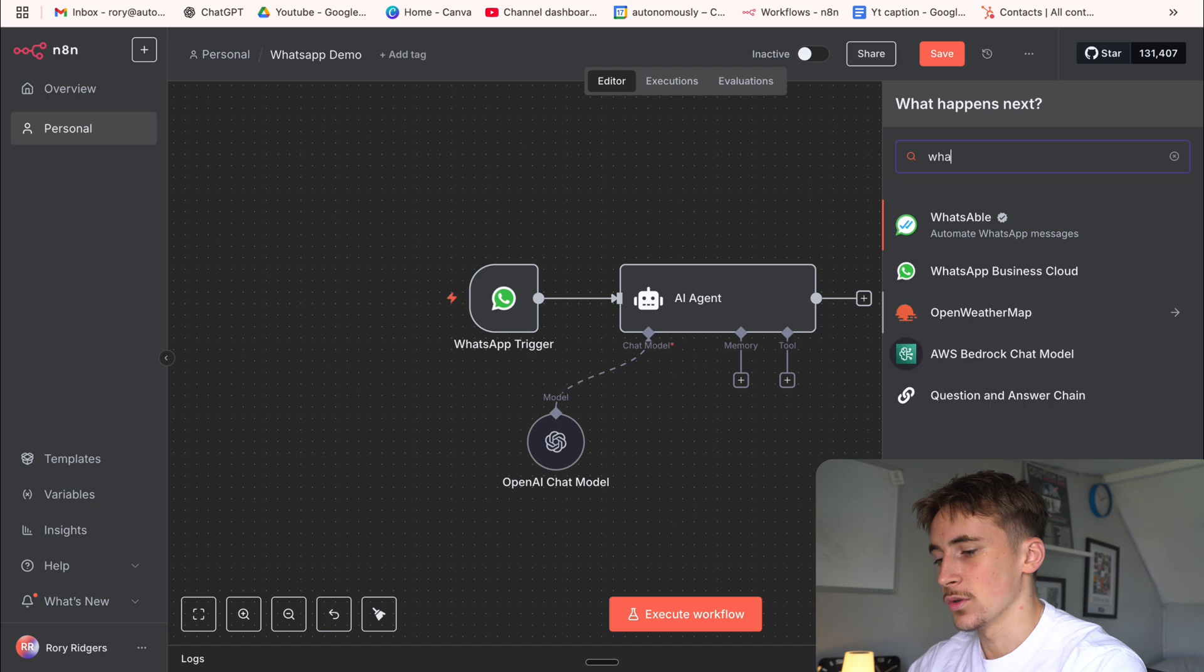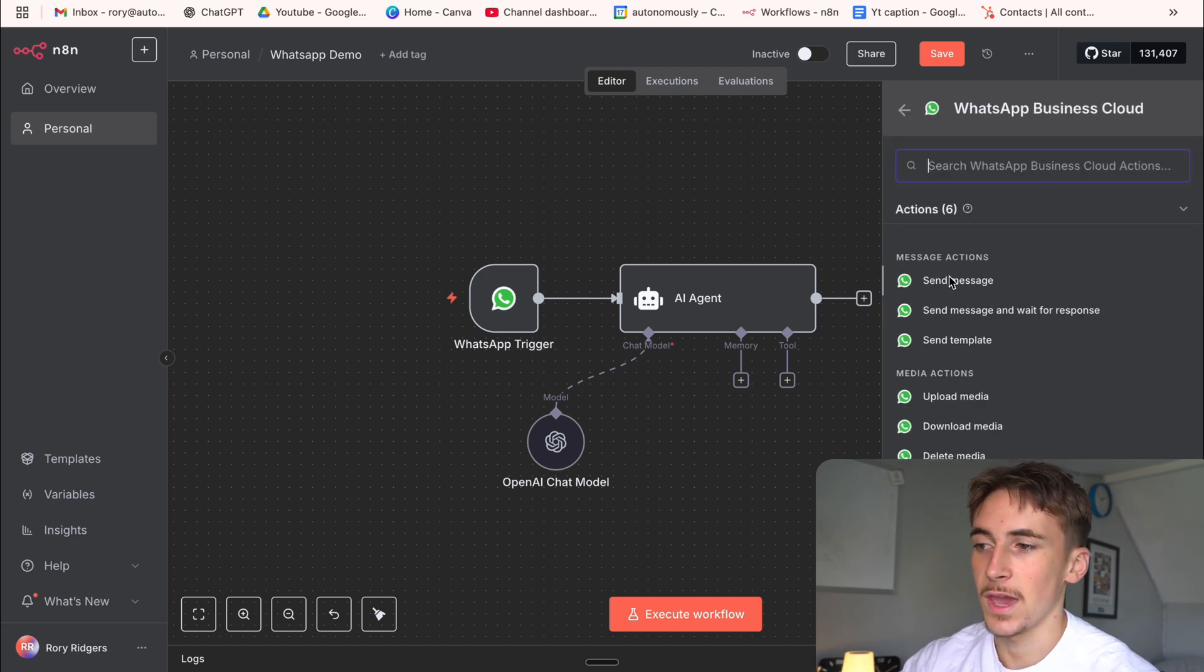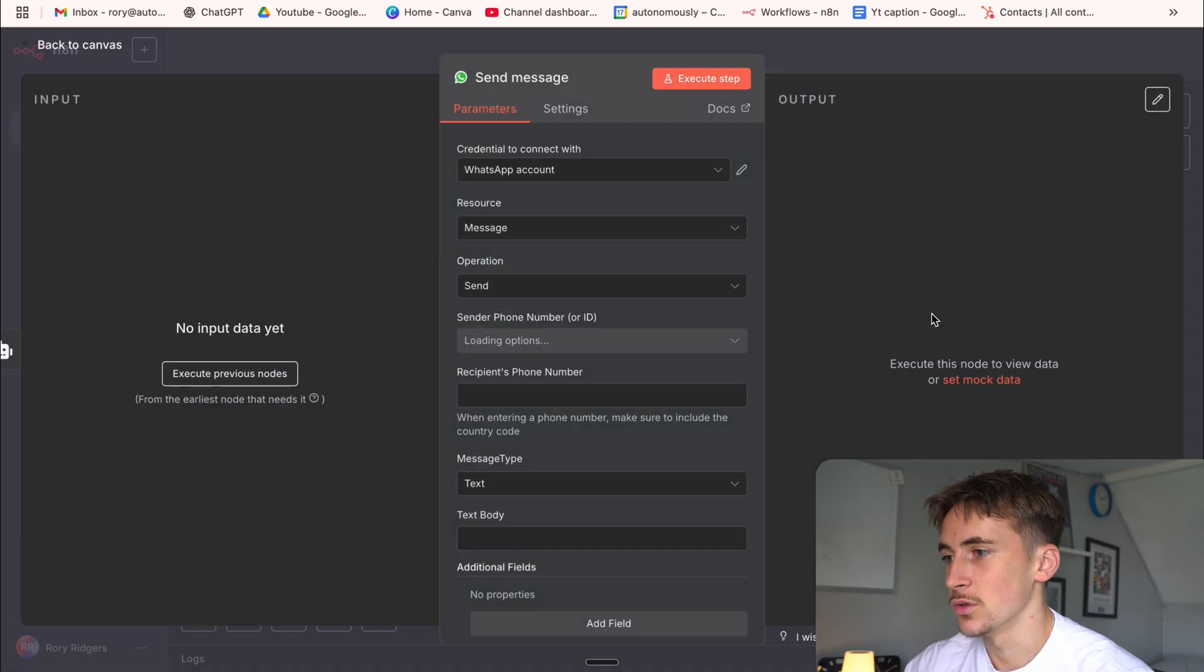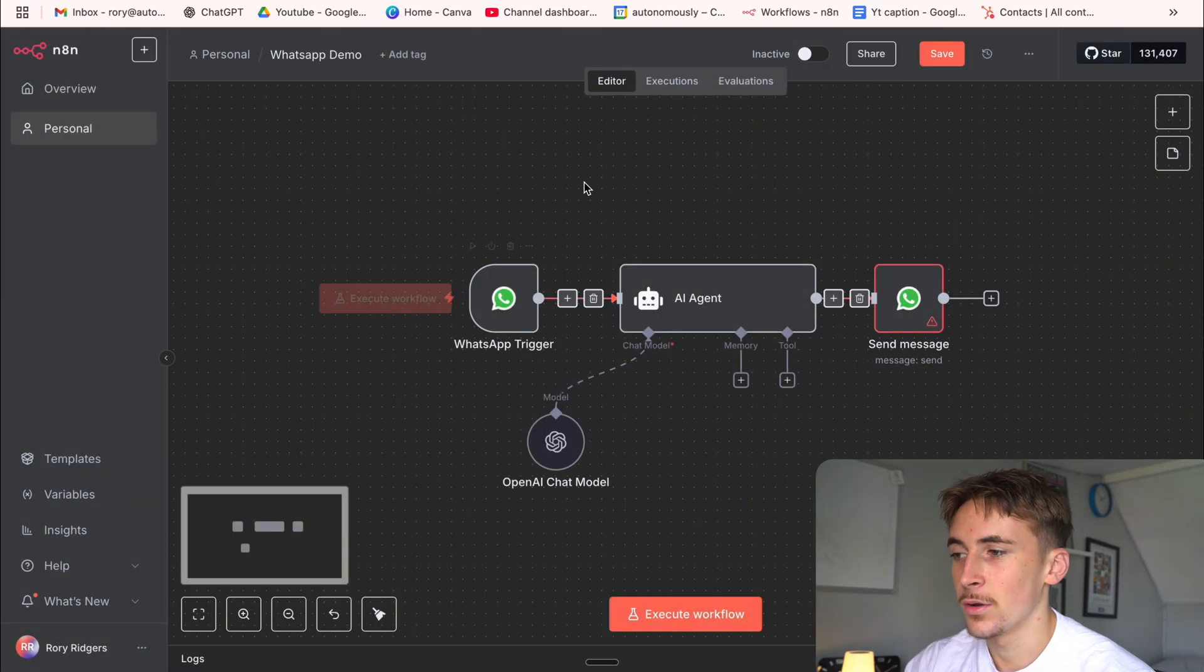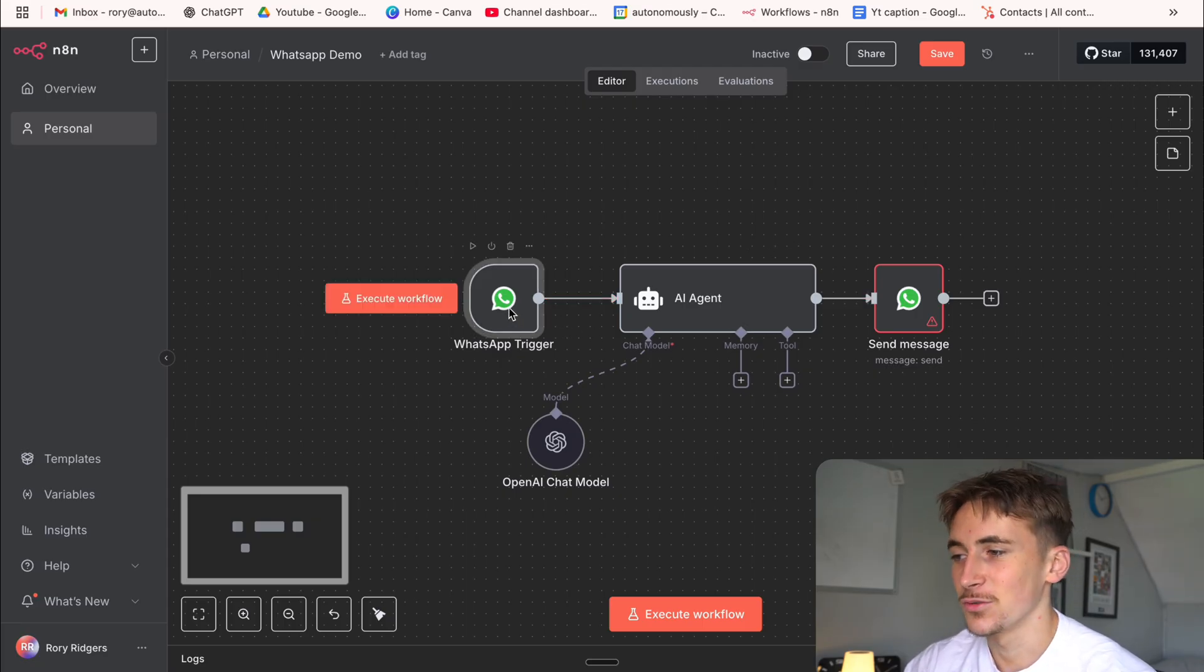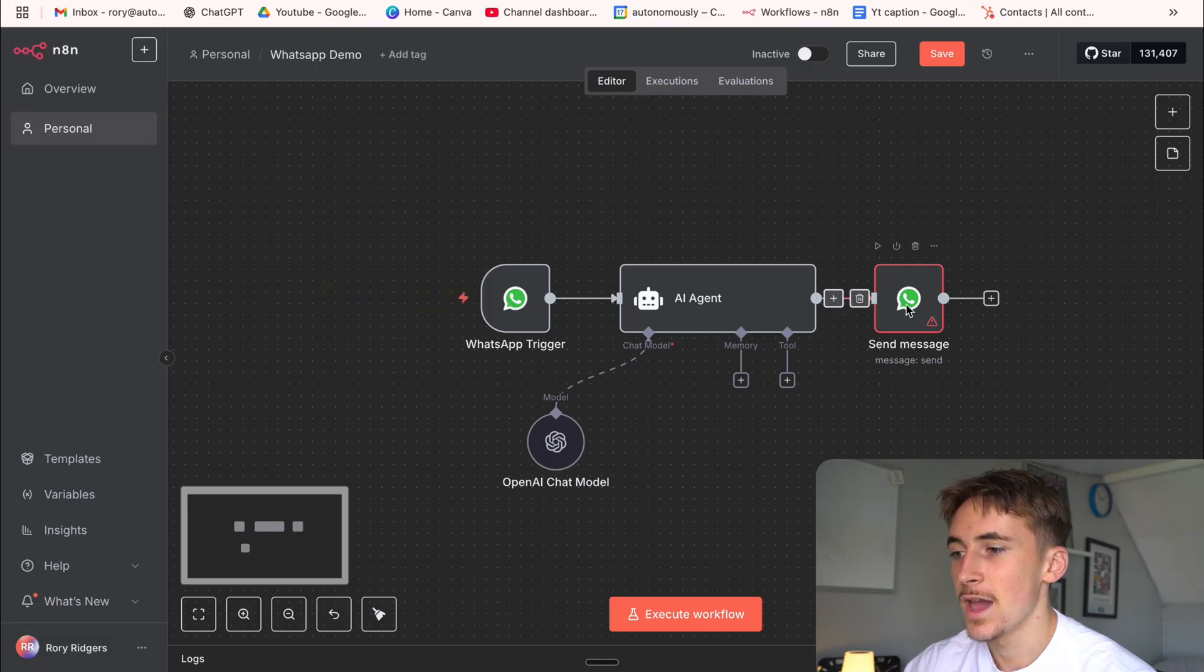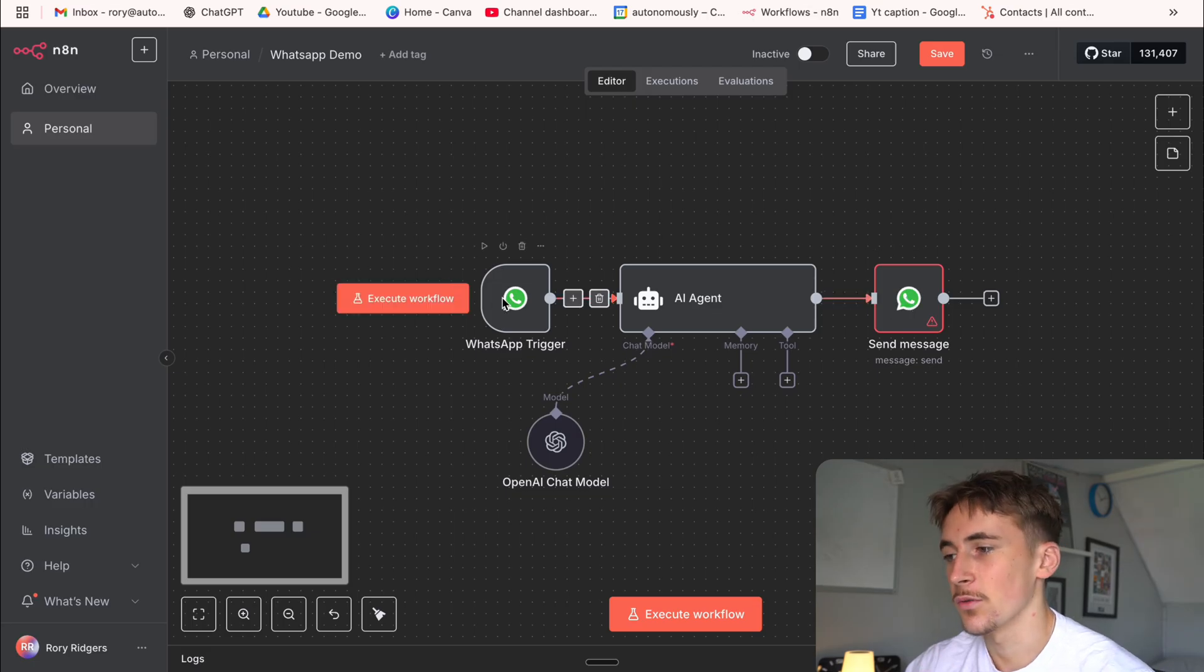And then of course we need to have a WhatsApp node at the end to be able to send the messages back from the AI agent into the WhatsApp channel. So we just go to WhatsApp and then send message. So now we have our structure for how this is going to look and now we need to set up the actual credentials. There's two different types of credentials. There's the WhatsApp trigger and then there's the WhatsApp sending a message. They're two different credentials.